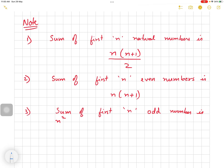Hello students, let's continue. In the previous class we covered the basics. Natural numbers are 1, 2, 3, 4, 5, 6, 7 till infinity. You add 0 to get whole numbers. You add negative numbers to get integers — so 0, positive integers, and negative integers together are called integers.